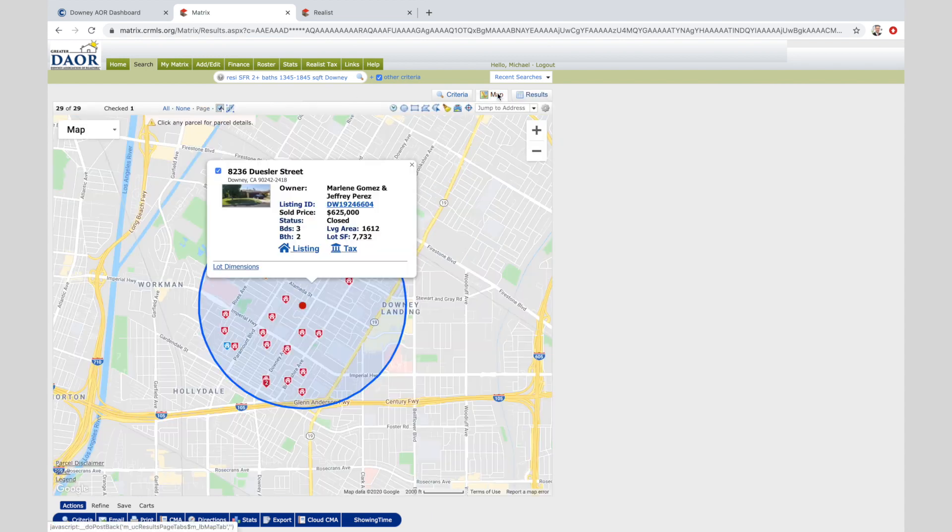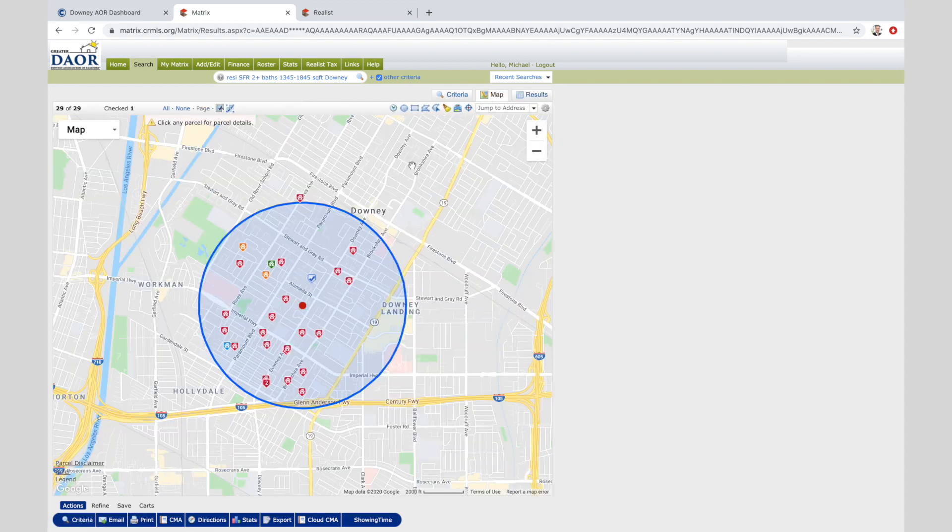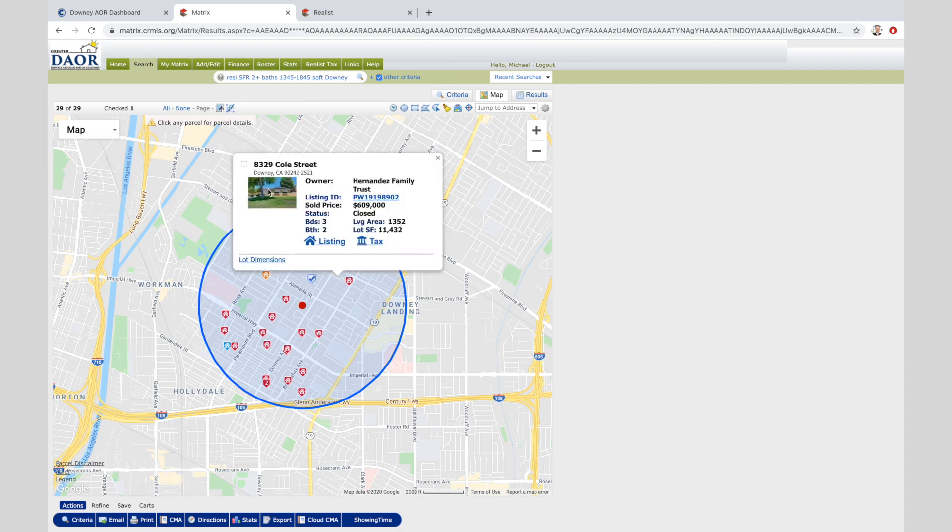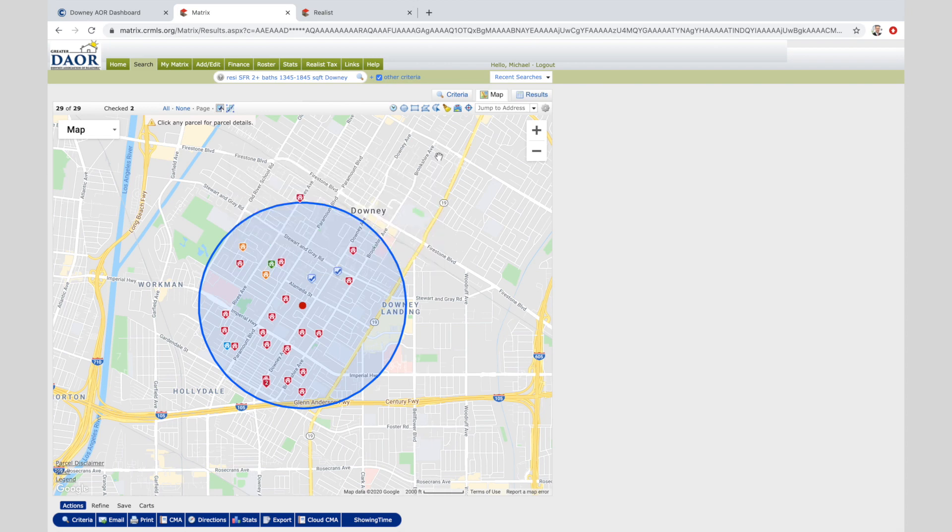All right, so we got this one. 625 looks good. I'm going to select it. And again, I can go back to the map if I feel more comfortable. You can see it had it all on there and so on. So real quickly, I'm just going to select some comps to make this video quicker.